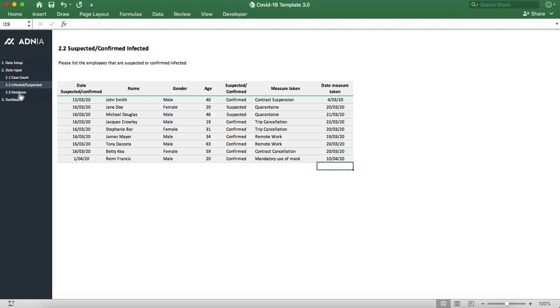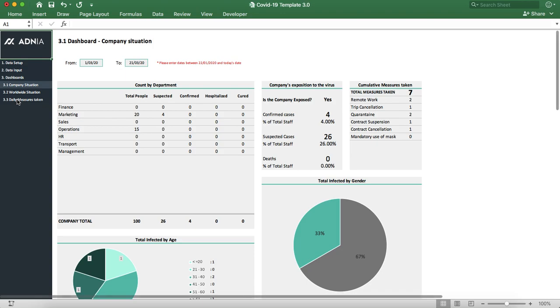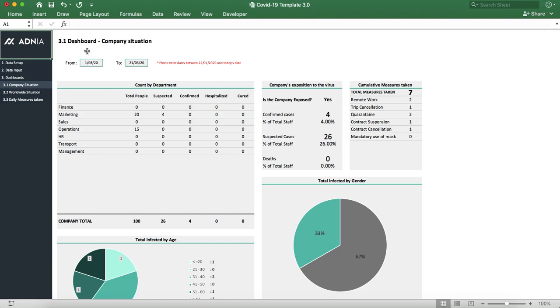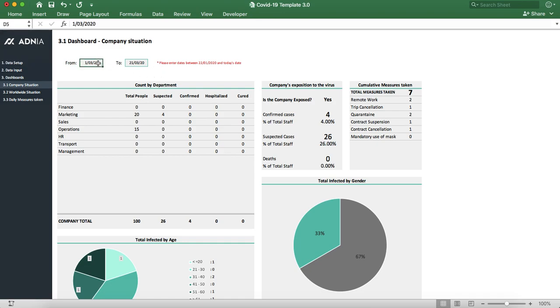Once everything has been filled in, we can go and check the information in the dashboard. As you can see, the dashboard is broken up into three pages: the company situation, worldwide situation, and the daily measures taken. The date ranges that we choose to see on the dashboard are selected here. This date range is selected for all of the dashboards.